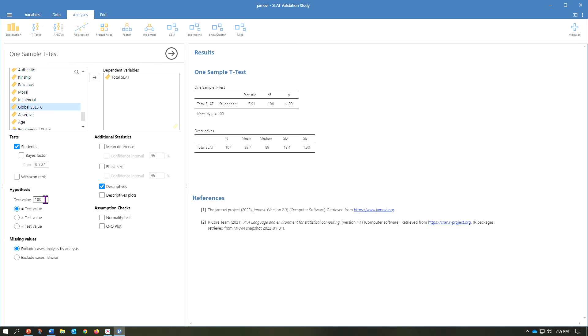Just to show you what happens if we put this value at 90, well, you can see here that 90 is very close to 89.7. And sure enough, it is no longer a statistically significant difference between the two values.